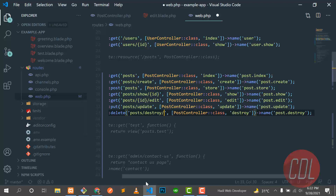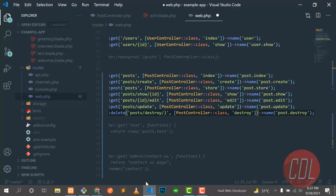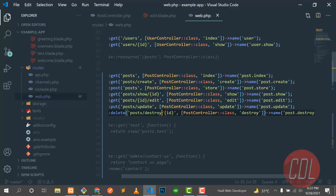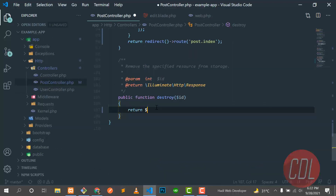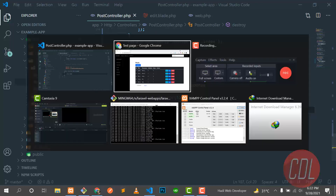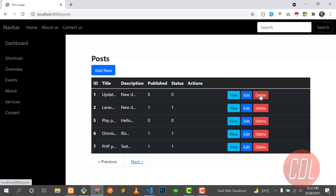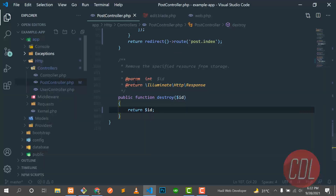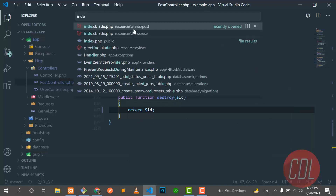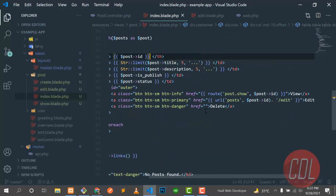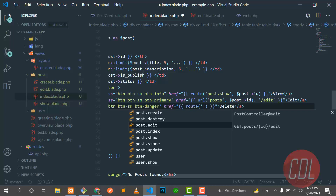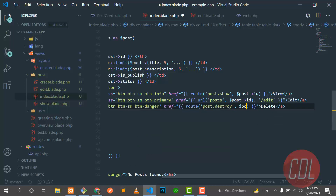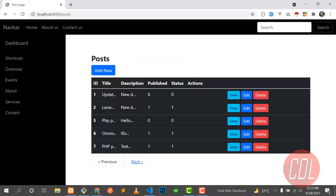We forgot to add the ID parameter here, so let me add an ID. We are accepting the ID here and we can return it to verify. Now in the delete button, I need to assign this route. Let's go to the post index view. There is a delete button there, so I need to add a route method pointing to post.destroy, with the second parameter being the post ID.